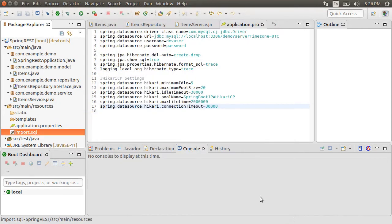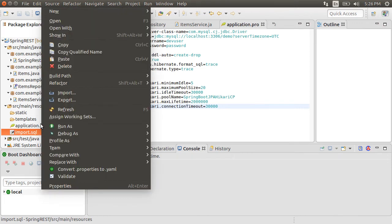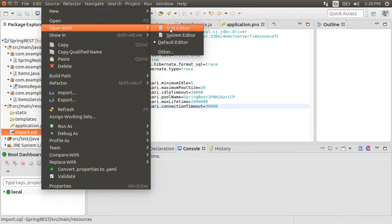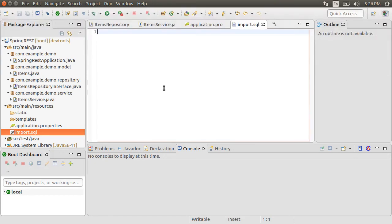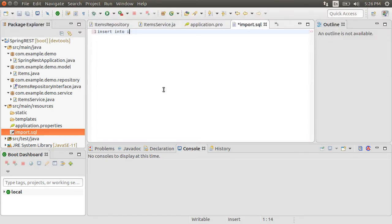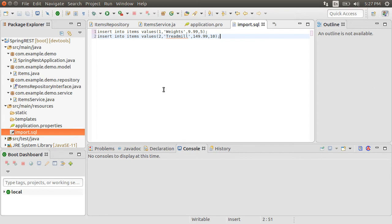When Spring Boot sees a file with this name, and if spring.jpa.hibernate.ddl-auto is set to create or create-drop, it will create the tables and also execute this file. Inside this file, I have a couple of simple inserts to our table.